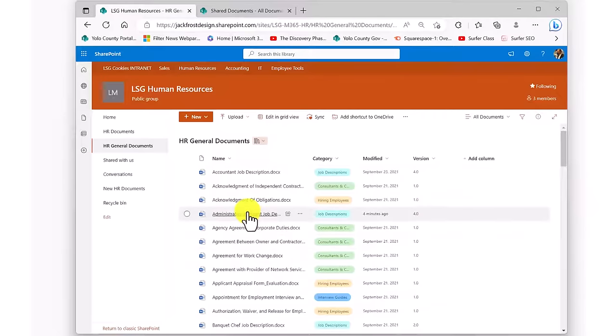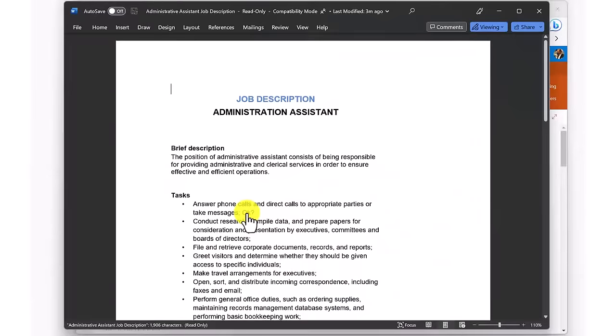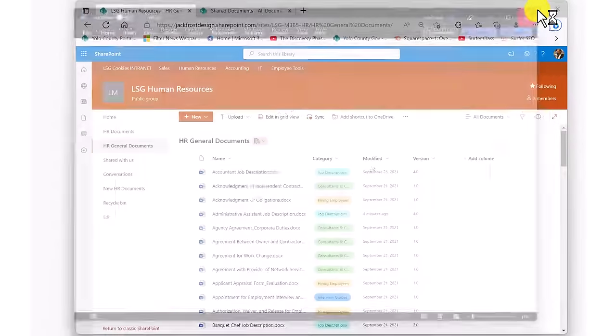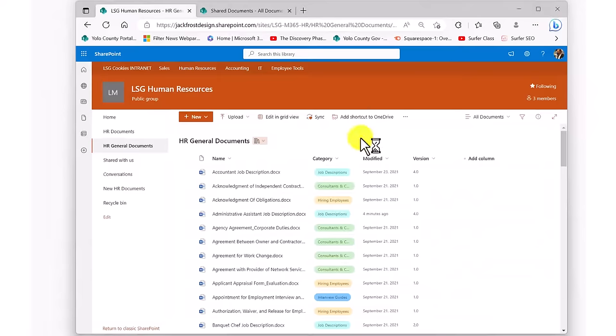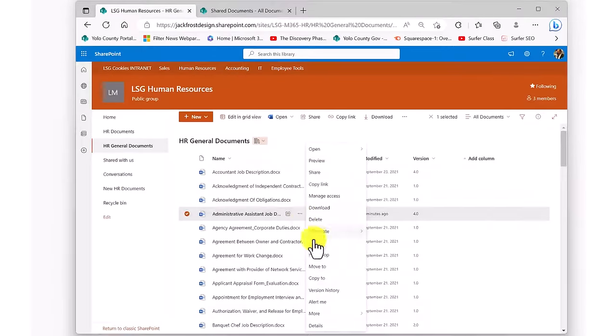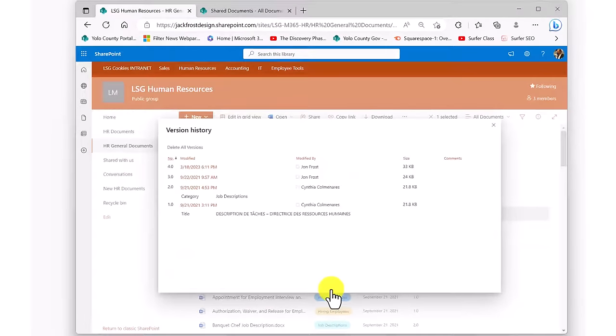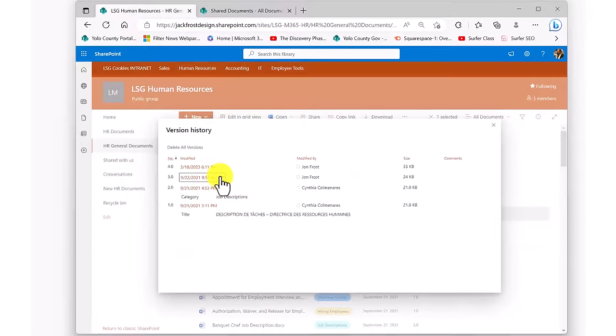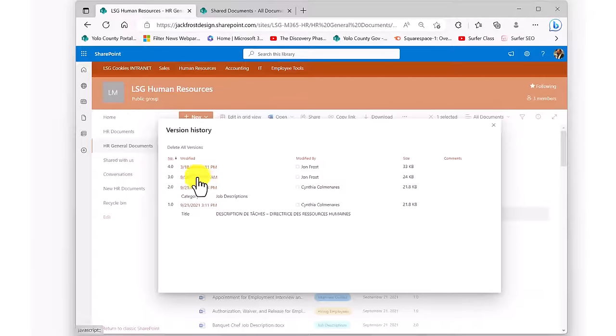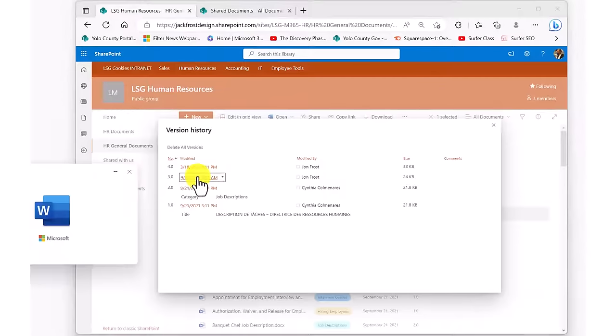Documents in SharePoint libraries, when clicked on and opened, will always show you the most recent version. However, each document gives you the capability of selecting it and looking at its version history, every previous version of the document, where you're given the choice of just reviewing it or even restoring it as the most current version. The versioning feature guaranteed that important documents or even important portions of older documents are never lost.